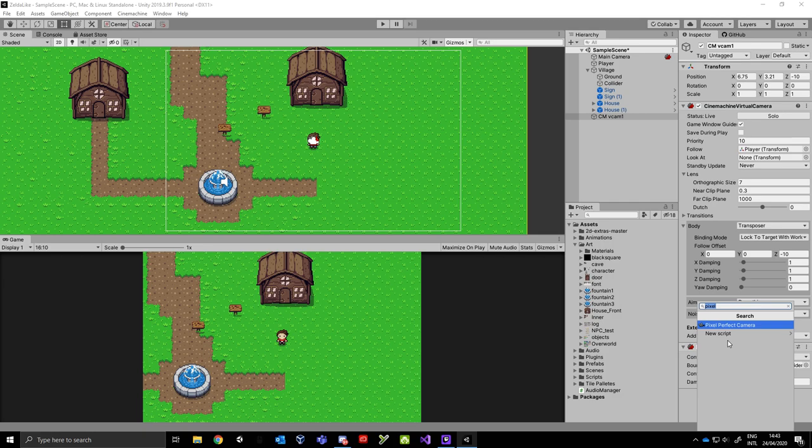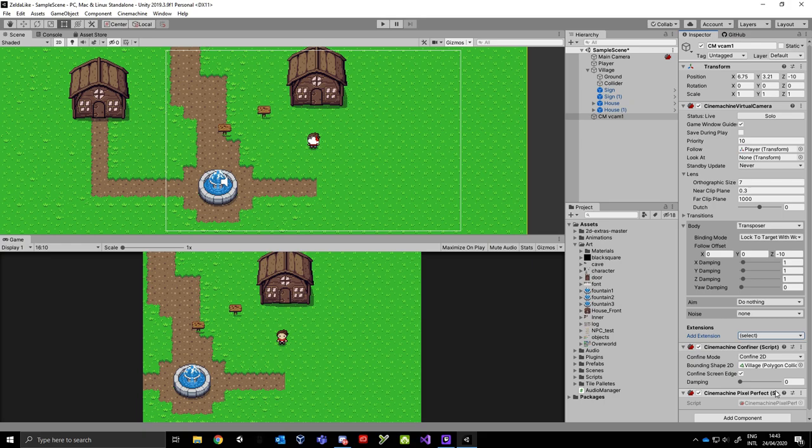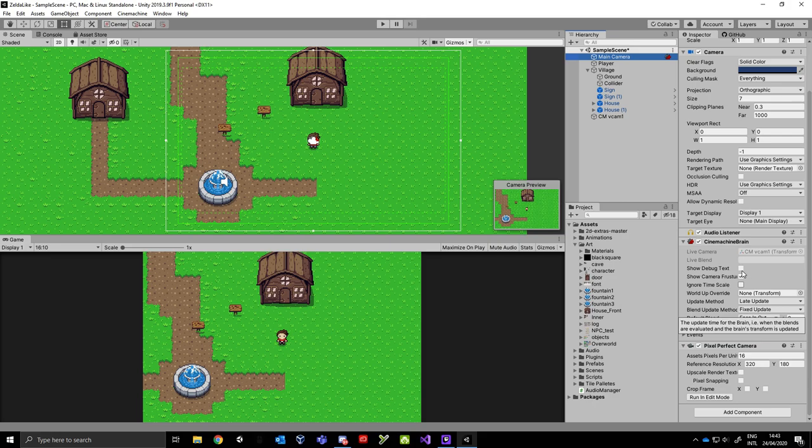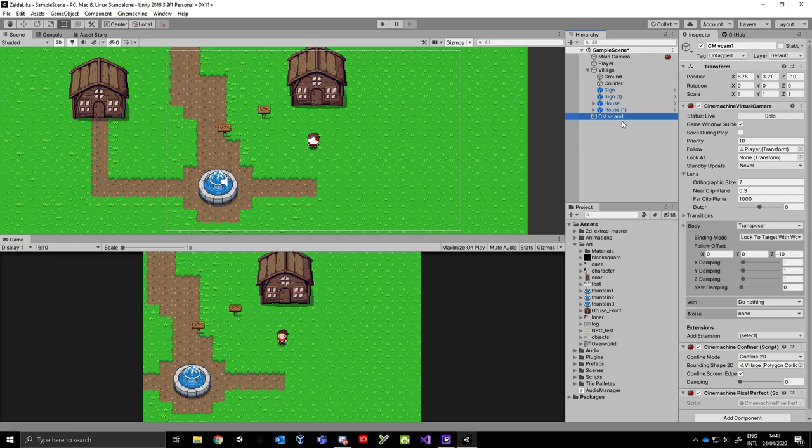So what you need to do in the virtual camera is add an extension and add Cinemachine pixel perfect. This is the script that communicates between the virtual cam, or actually the Cinemachine brain, and the pixel perfect camera.